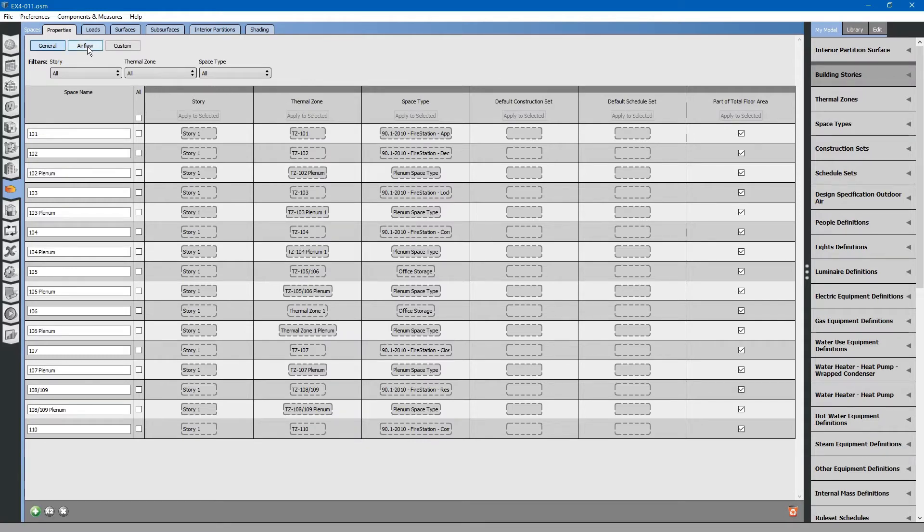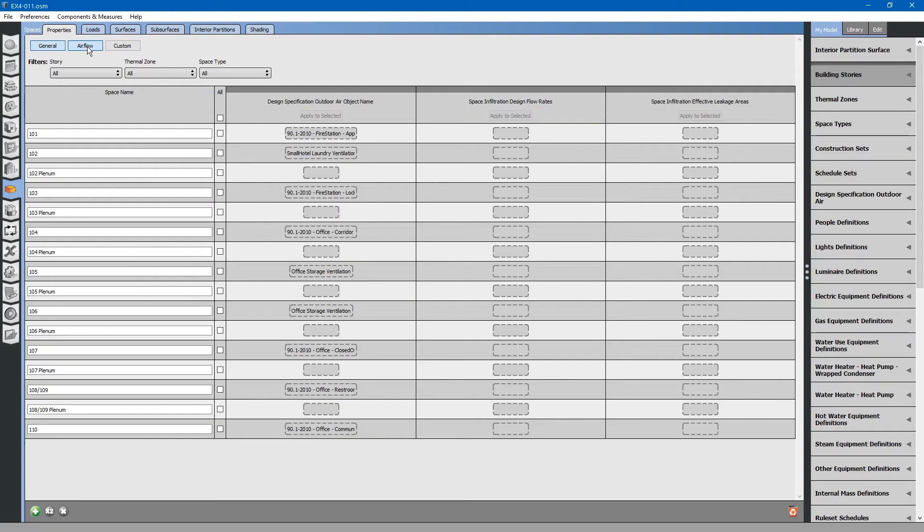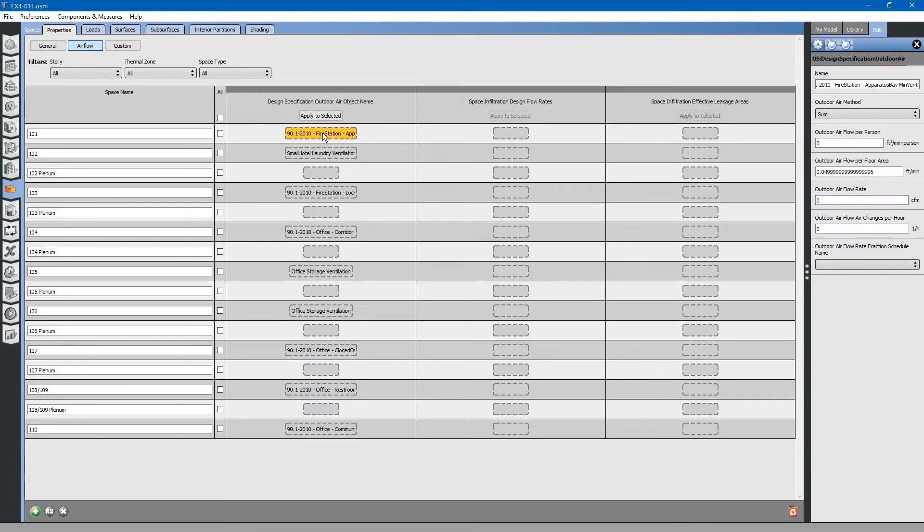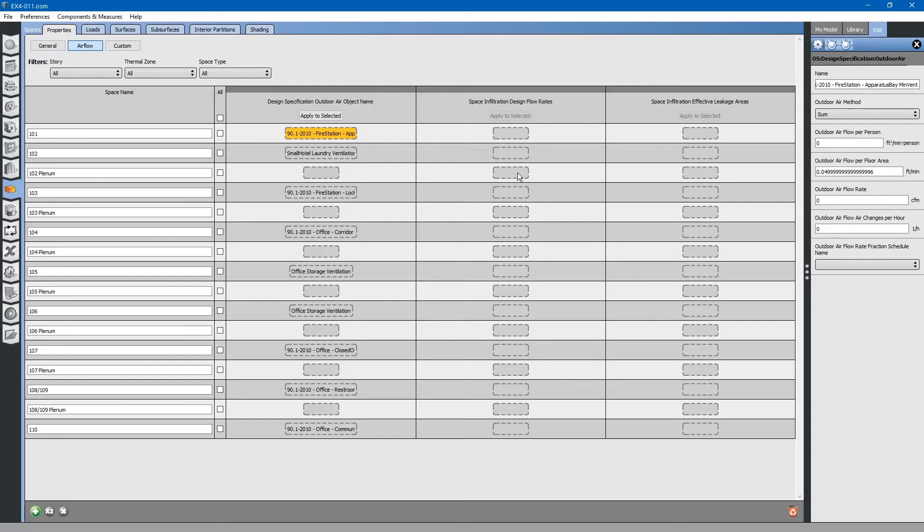If you go to the Airflow button, you can see Infiltration and Outdoor Air object names. These were edited in the previous video when we discussed space types on the Space Type tab. Again, all of this information will be populated from a higher level of information source.